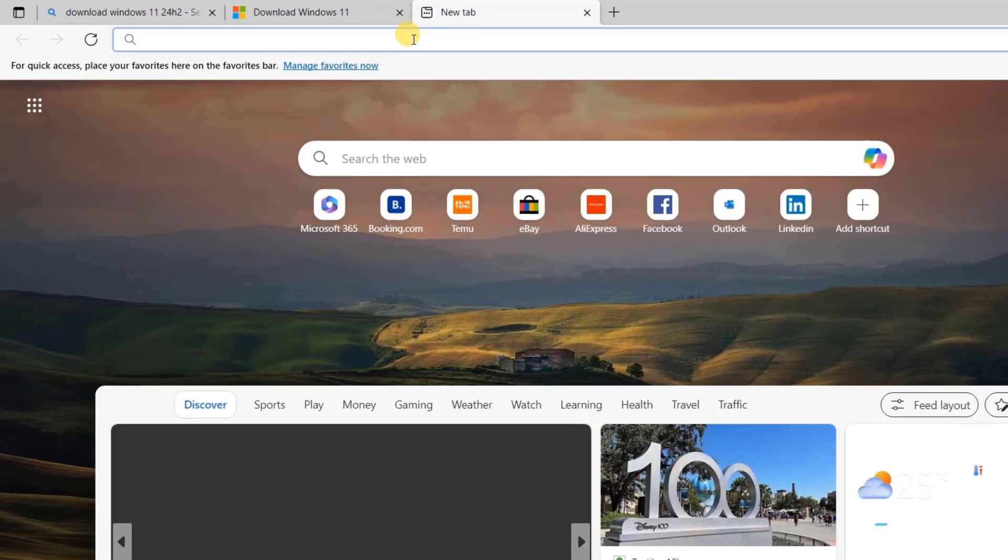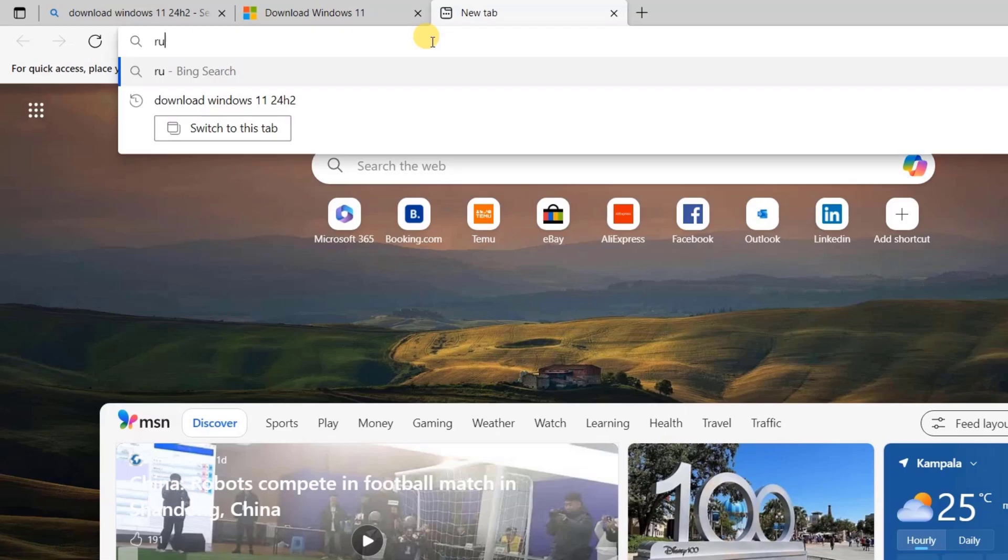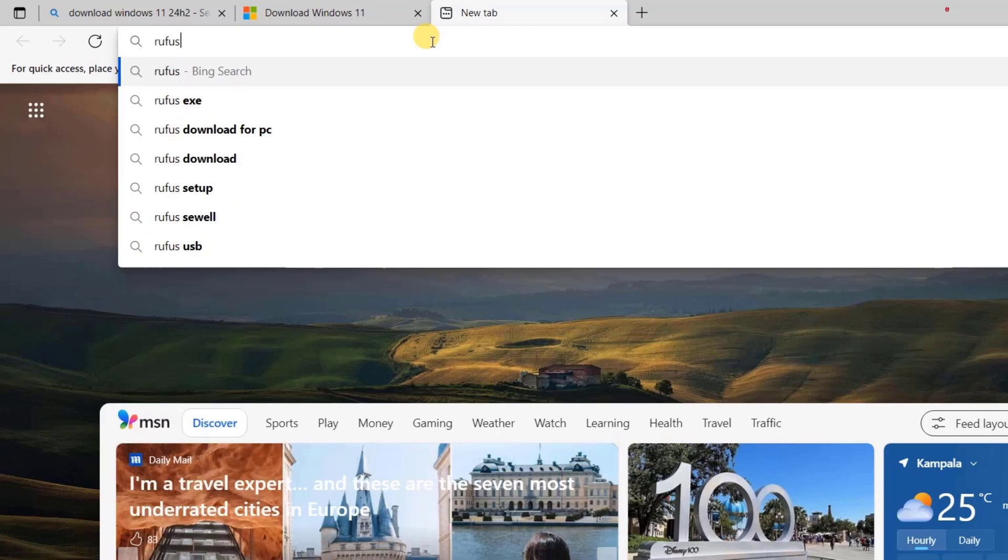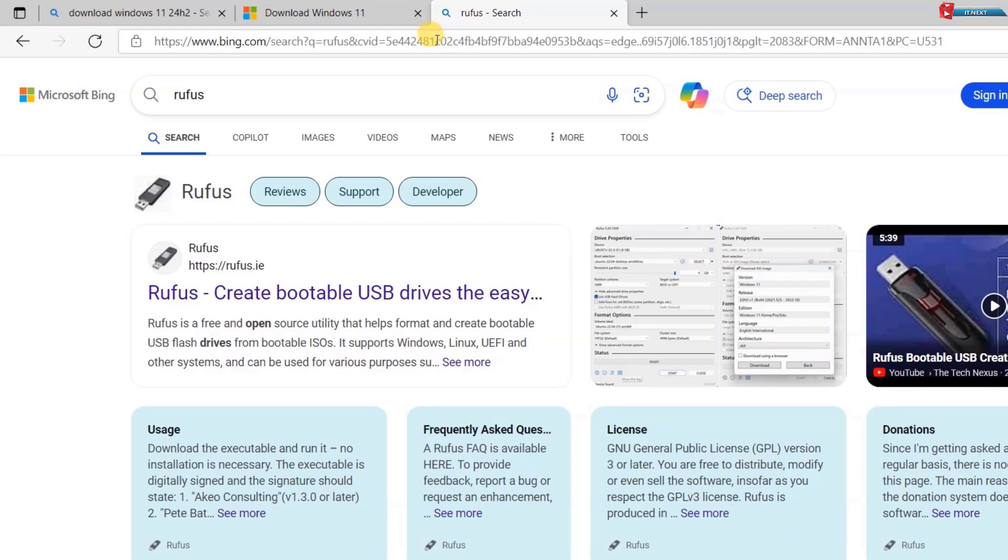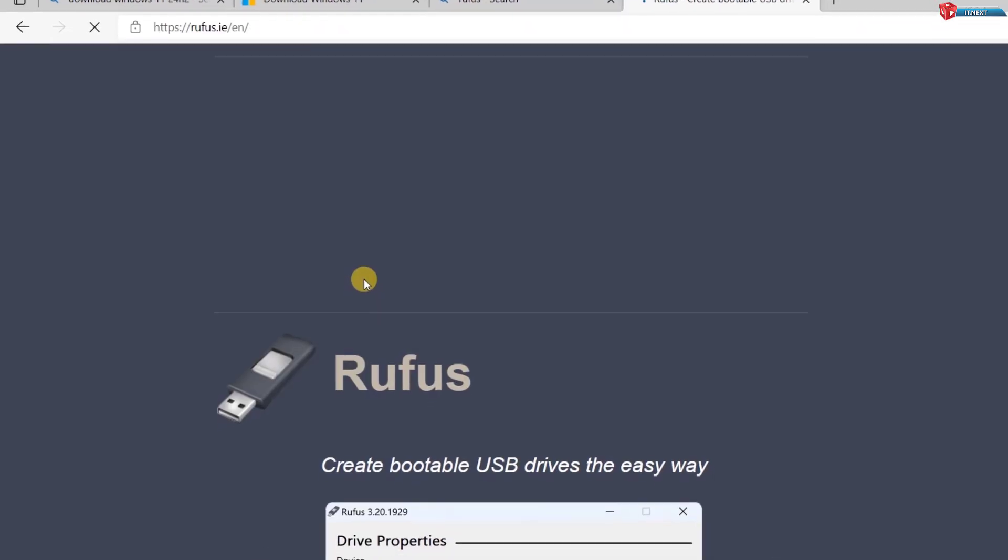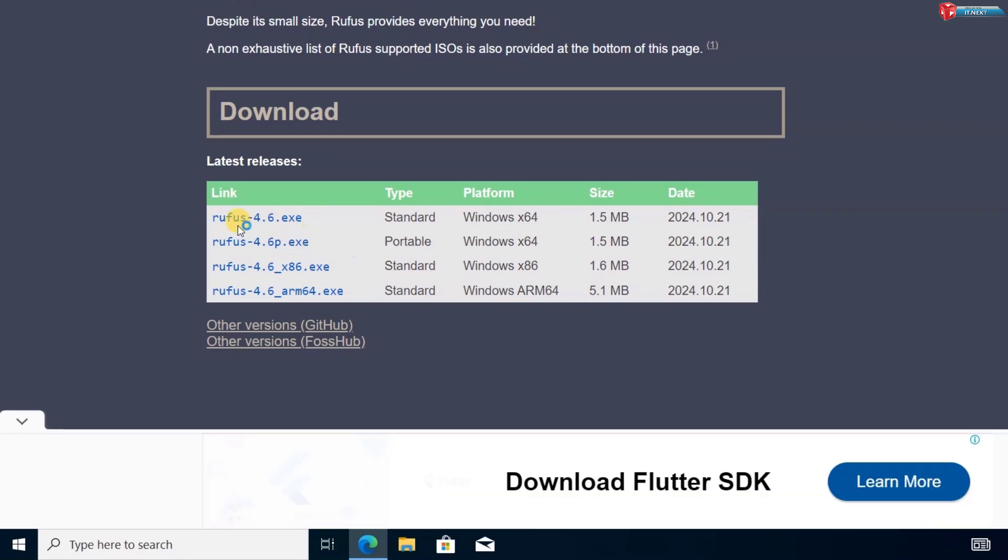Next, we need Rufus, a free tool to create bootable USB drives. Visit the Rufus official website again. The link is in the description and download the latest version.